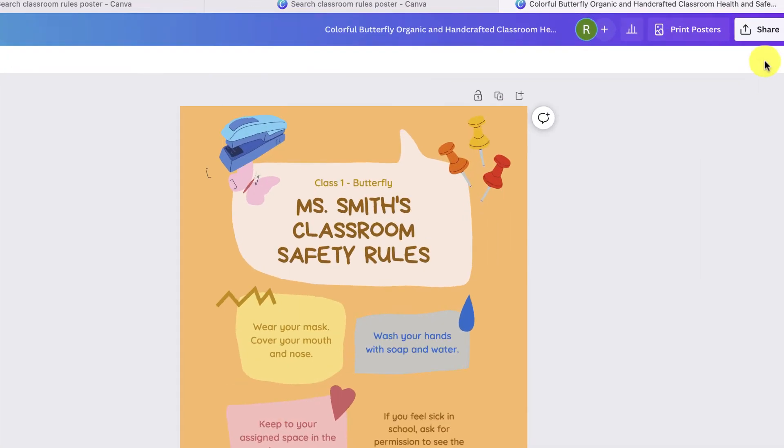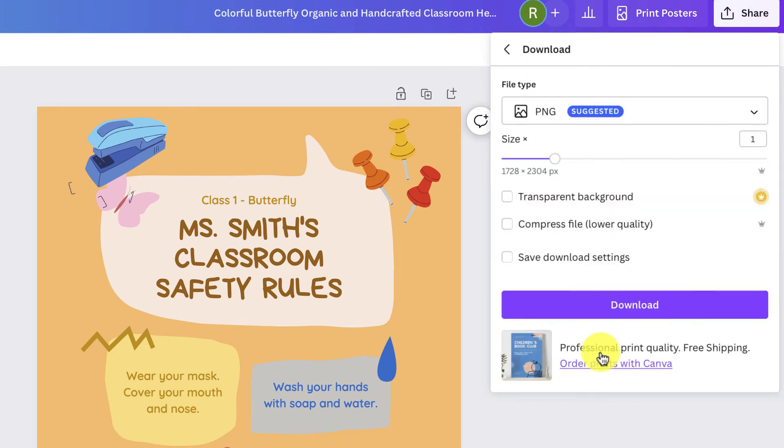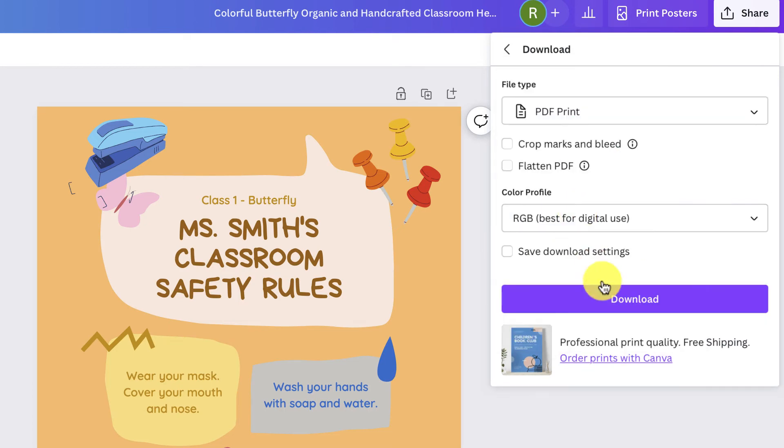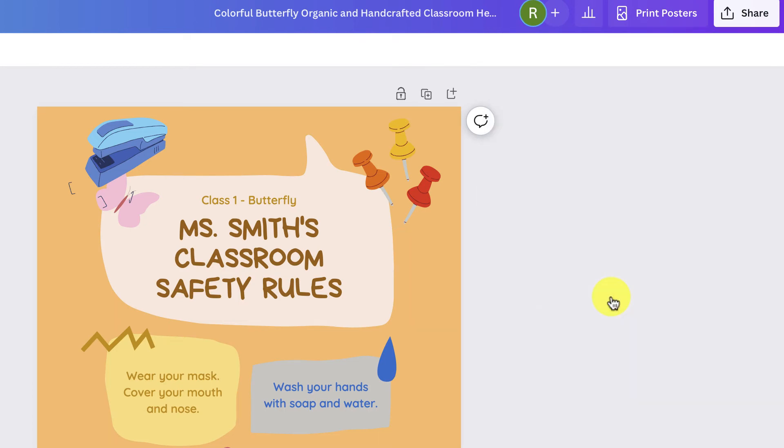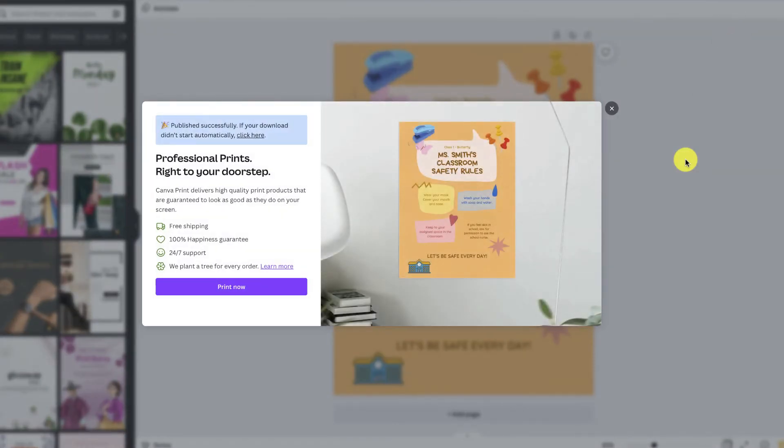So from here, if I just select share and download, I'm going to download this as a PDF print. And just select the download button. In seconds, your poster will automatically be downloaded.